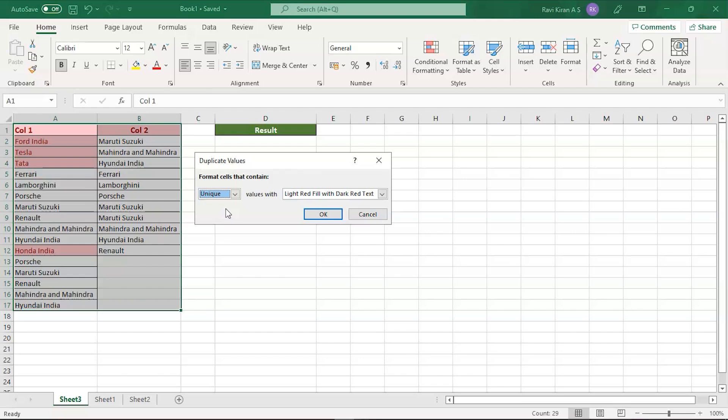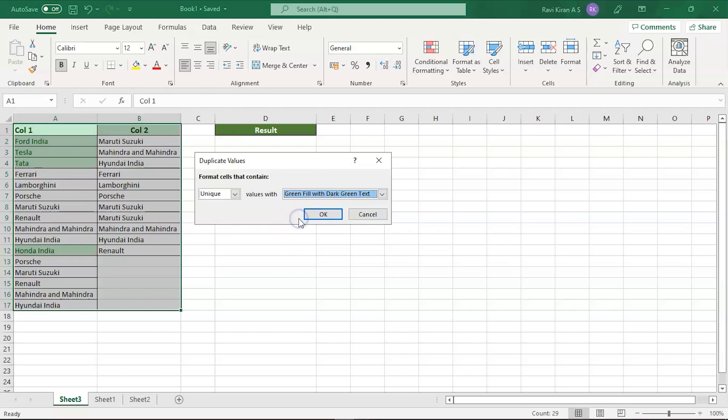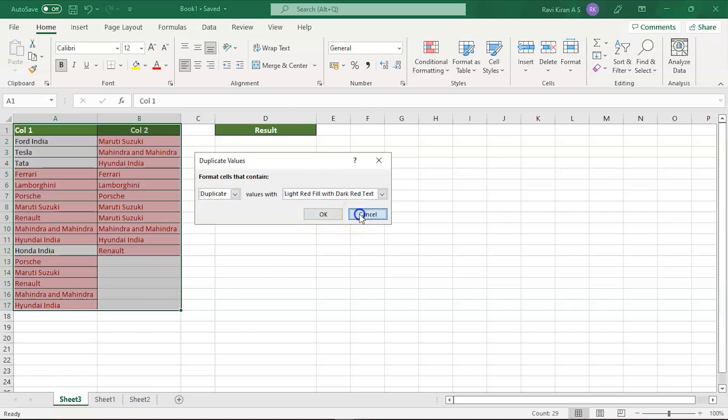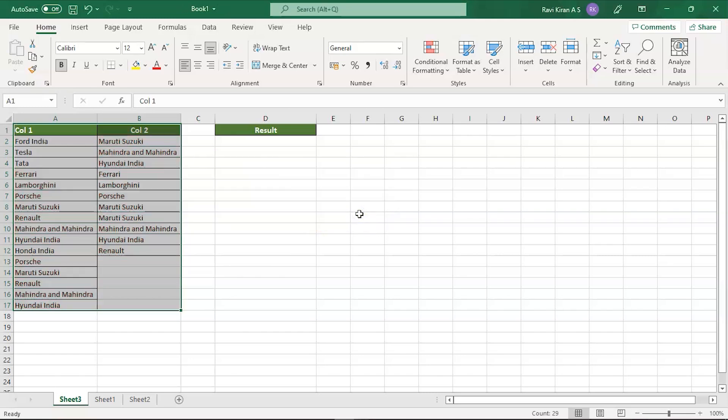You can also change the color by filling with green for the unique columns and duplicate cells with color red. This was the first method and you can also work out some different ones.